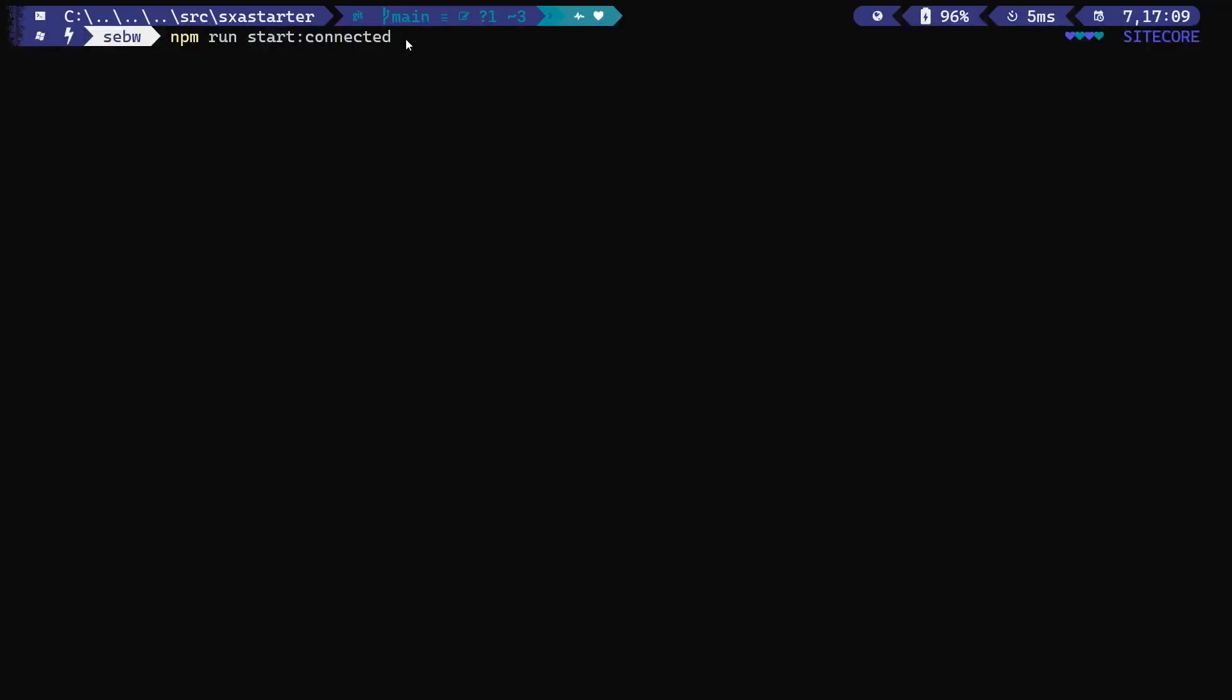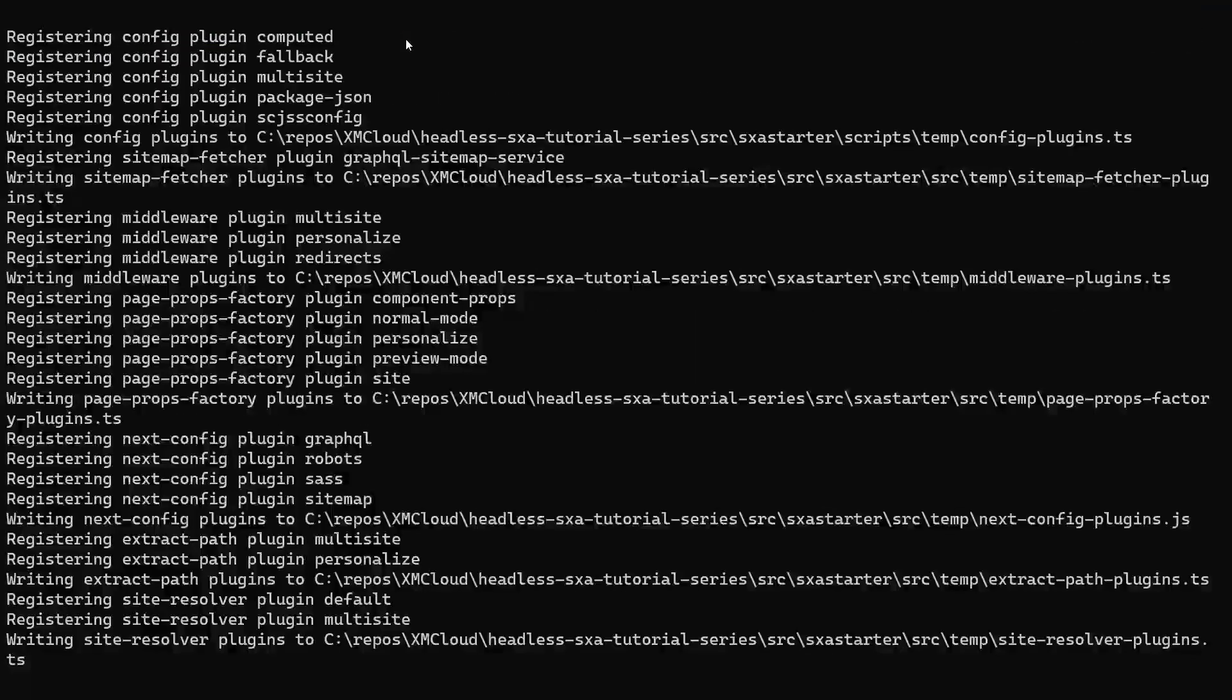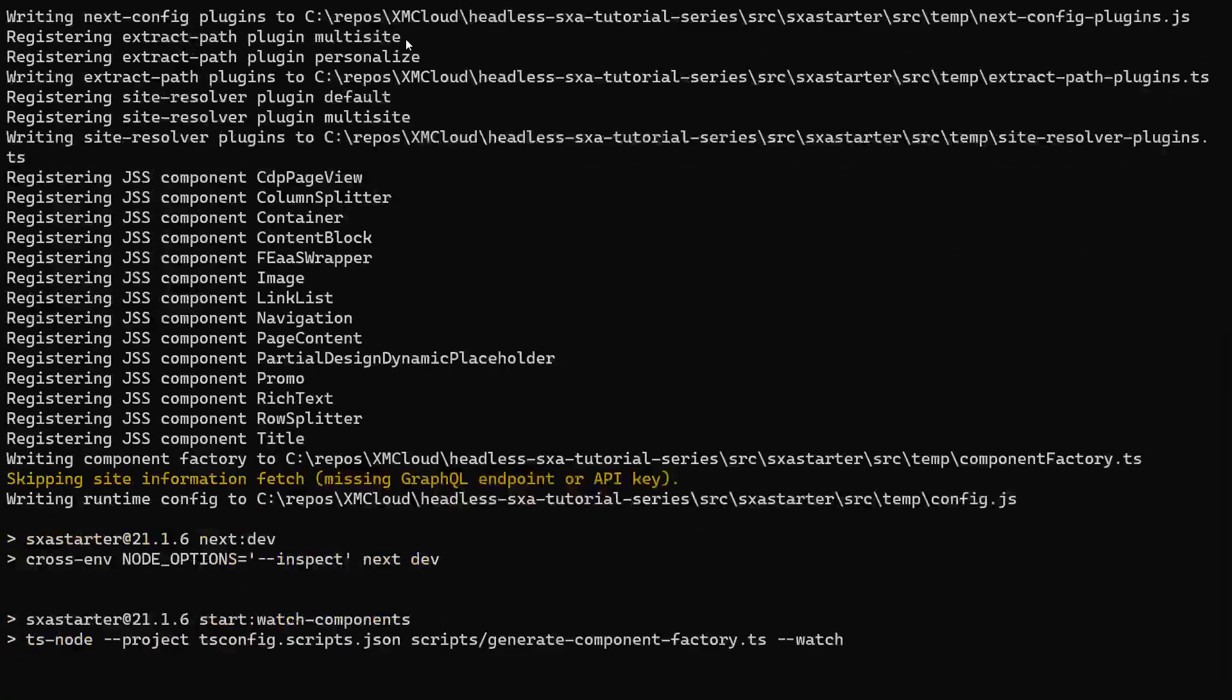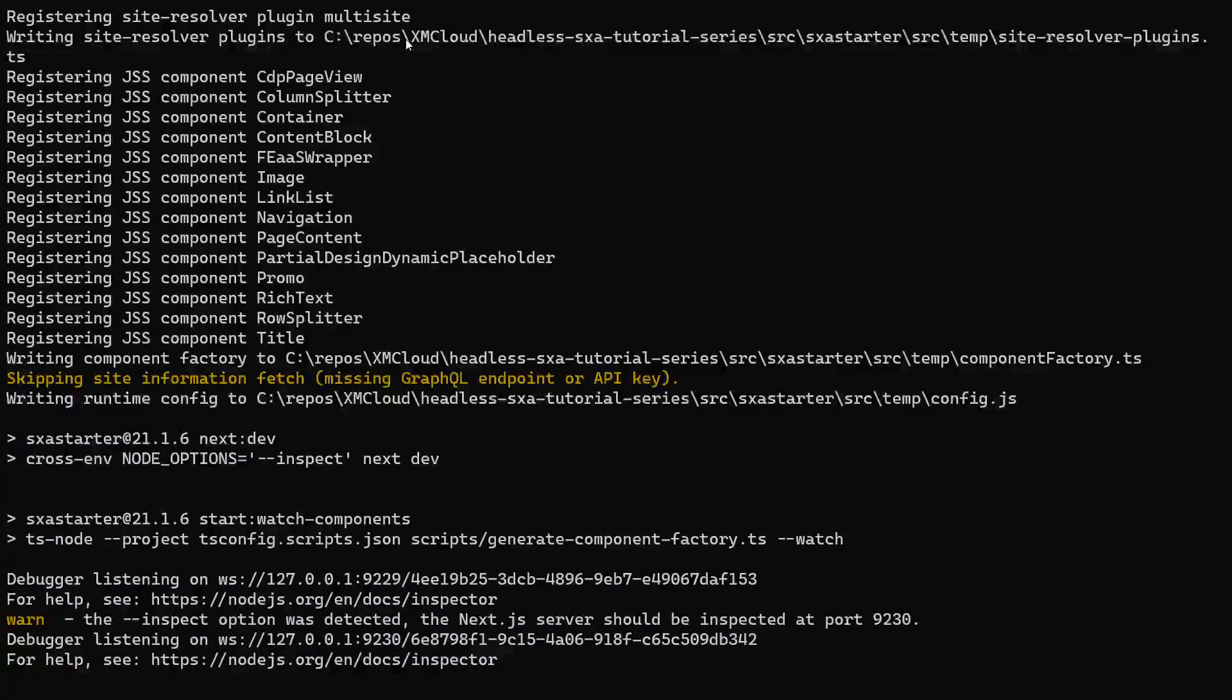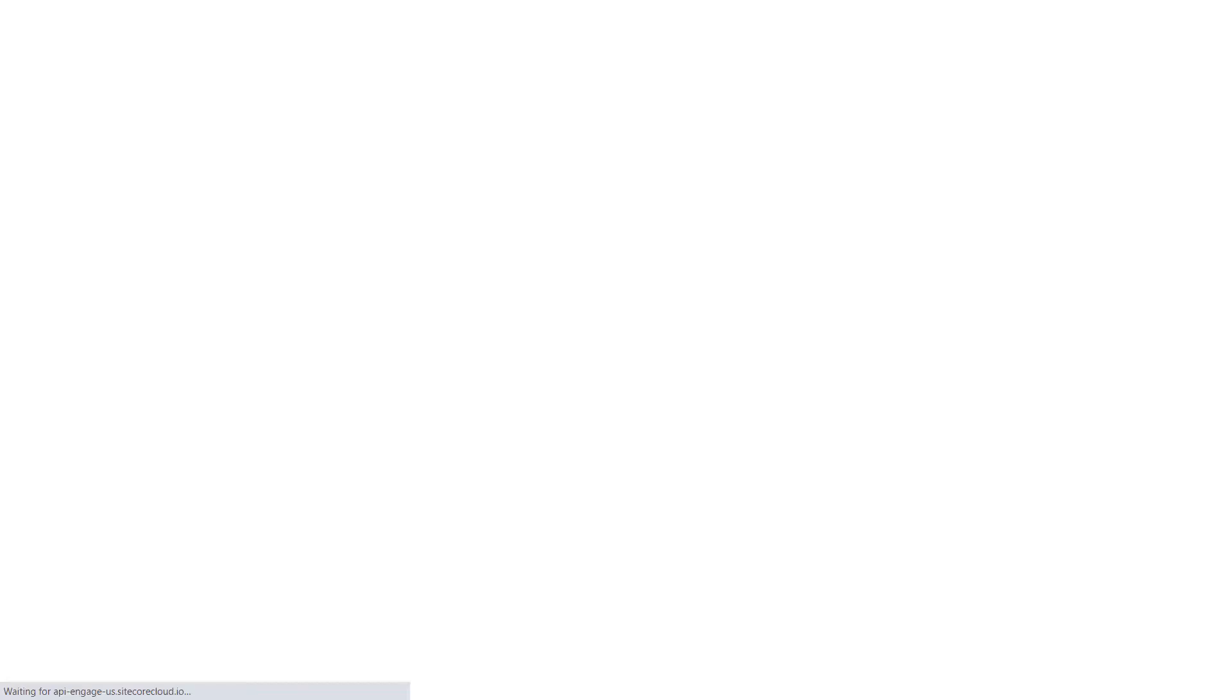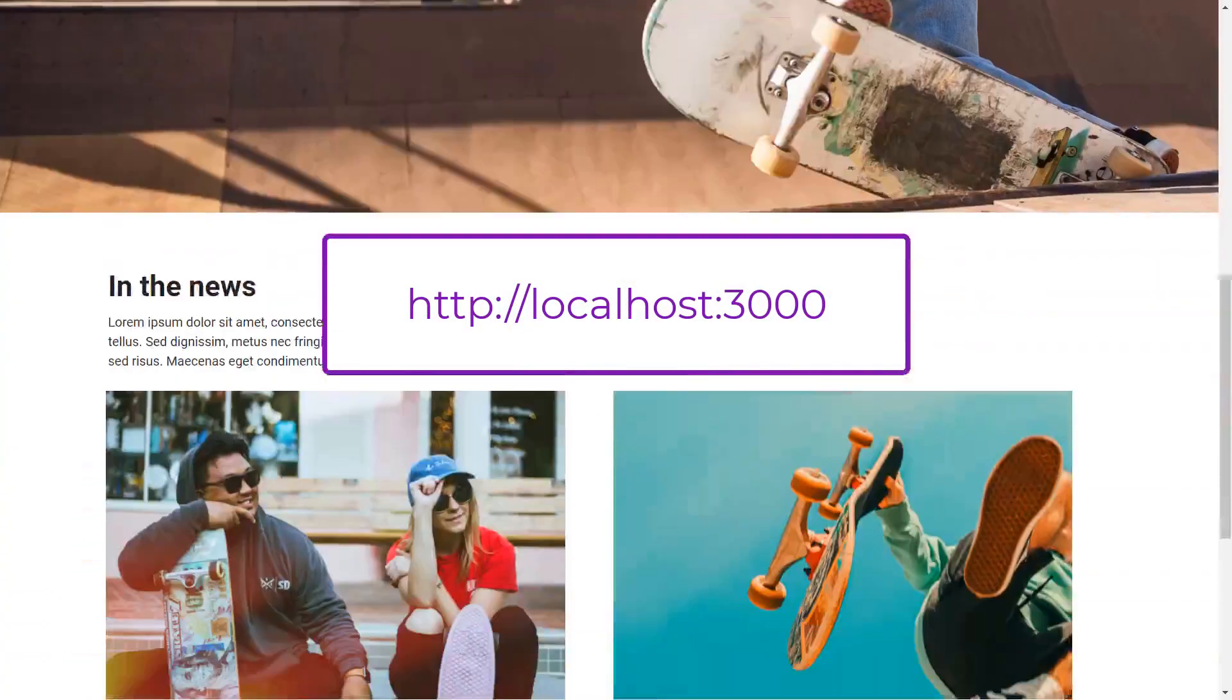So, I navigate here as well to my rendering app folder and run npm run start:connected. By the way, when running the node server for the first time, it takes a bit longer. Next time it will be up in about two or three seconds. Once the node server is up, I can call the app in my browser on localhost port 3000.